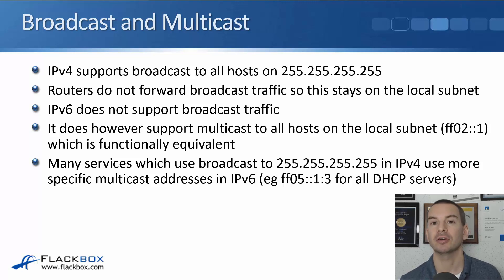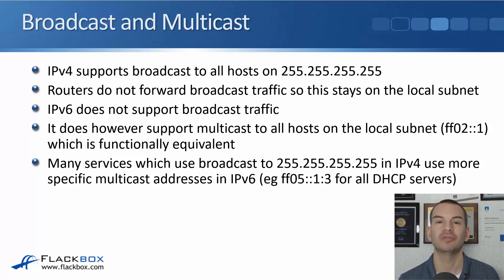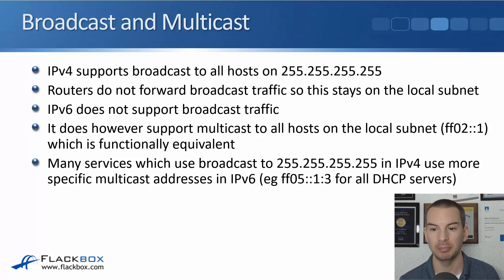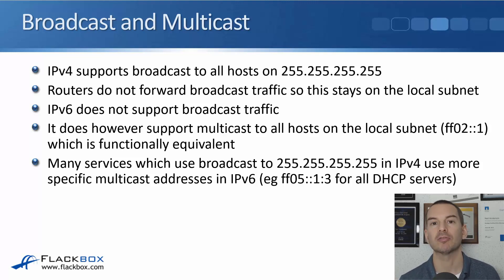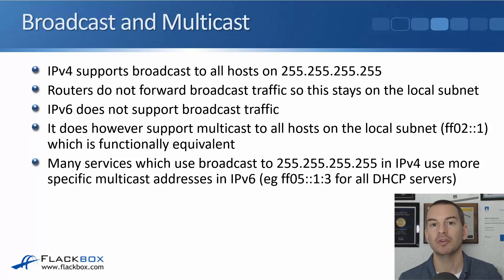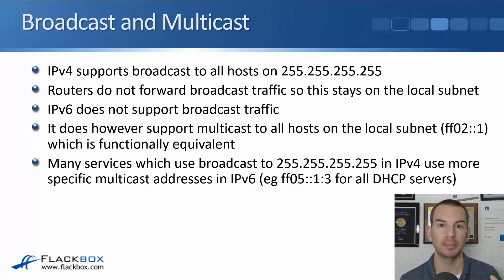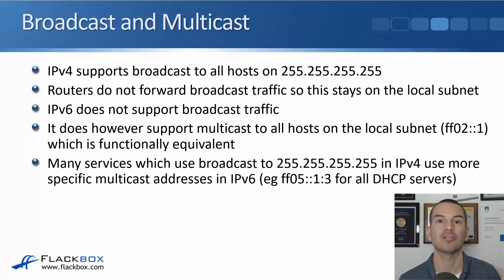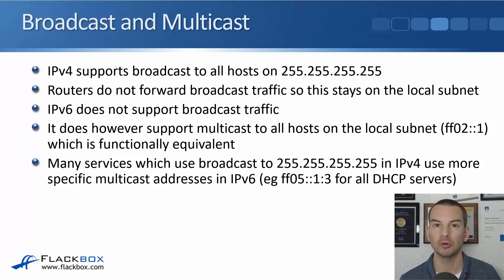Many services which do use that 255.255.255.255 broadcast address in IPv4 use a more specific multicast address in IPv6. For example, if a host sends out a DHCP request, if that's in IPv4 it gets broadcast so it hits all hosts and they all have to process it.